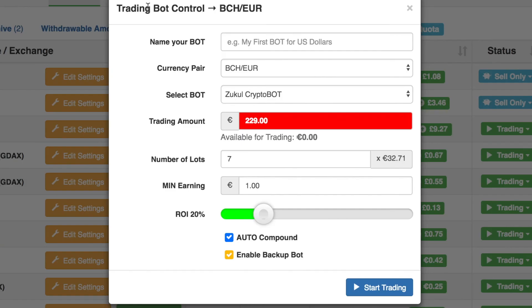That will bring you to this screen. We have another video in the Getting Started section that will show you how to set your robot up for the first time. I'll see you in another video. Have an amazing day now. Bye!